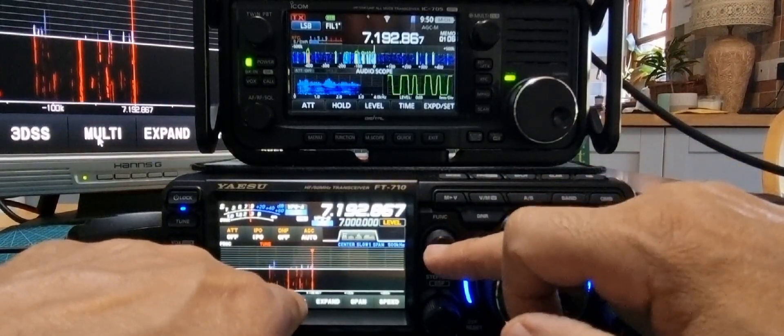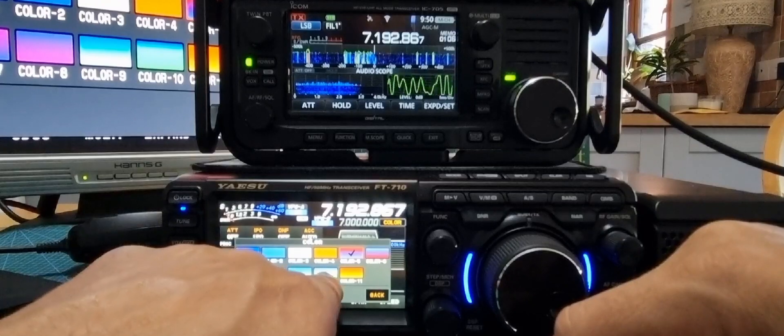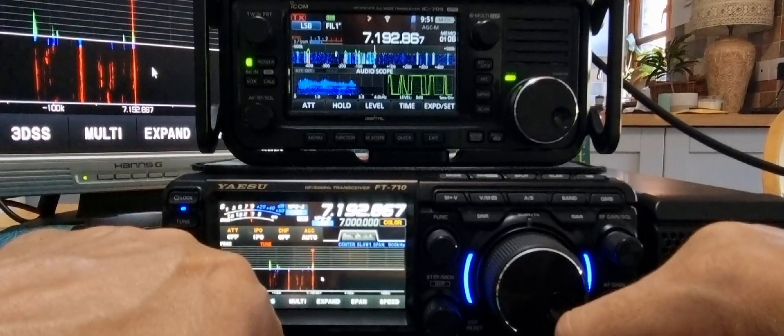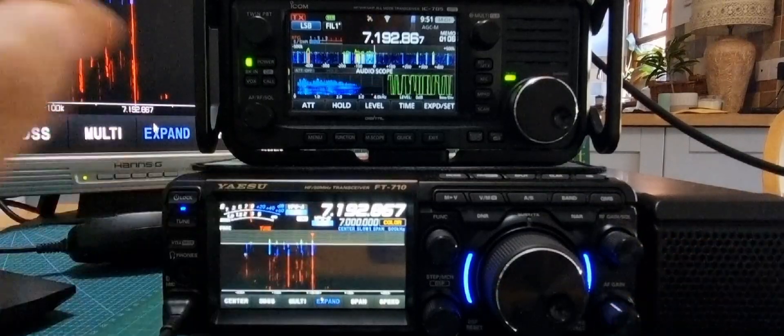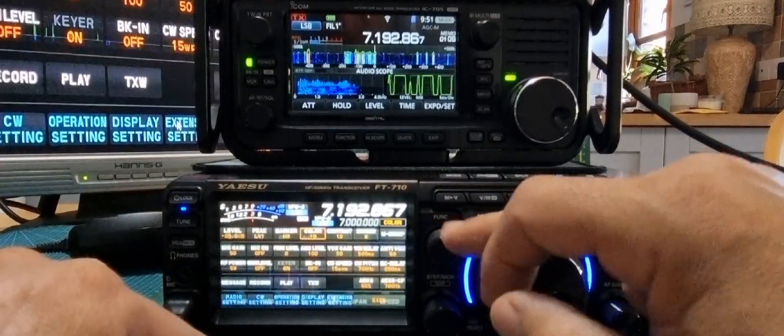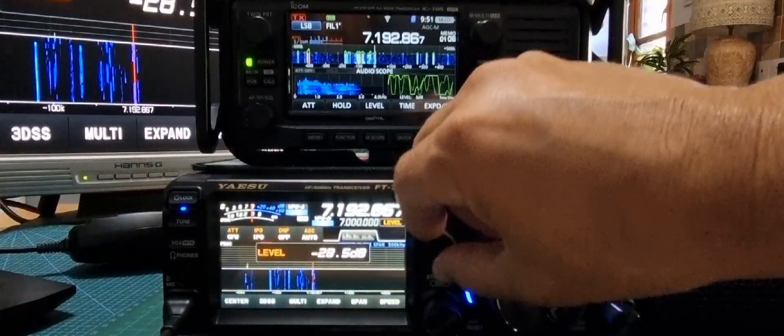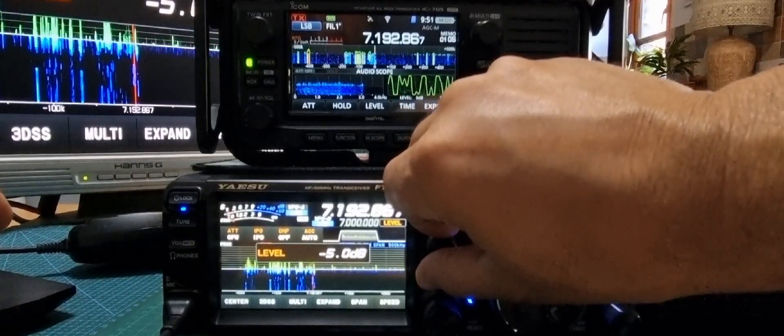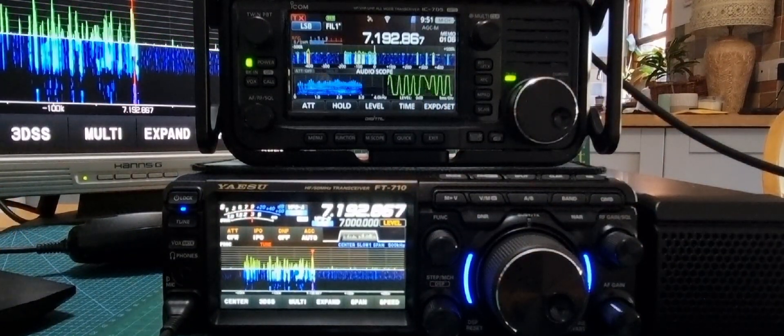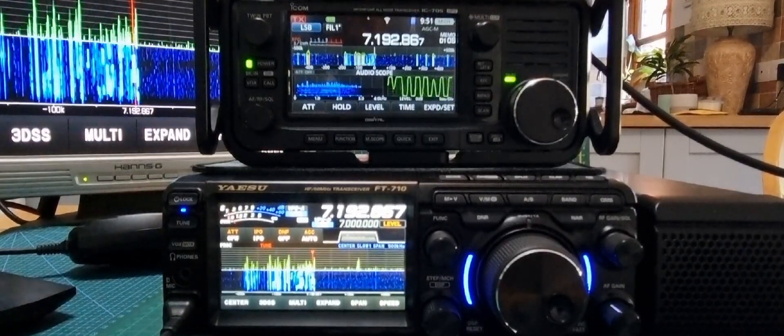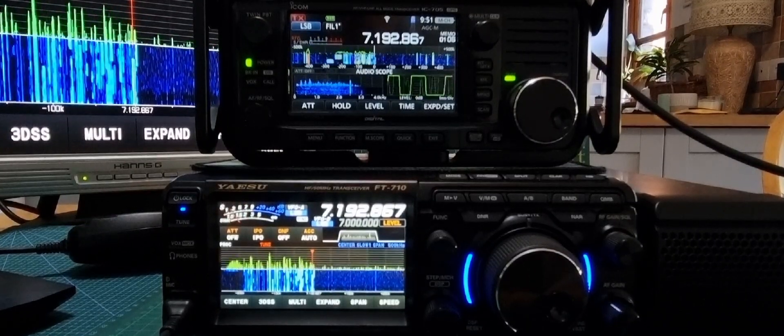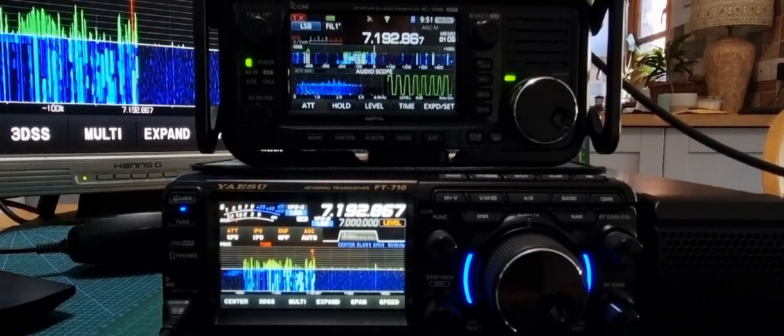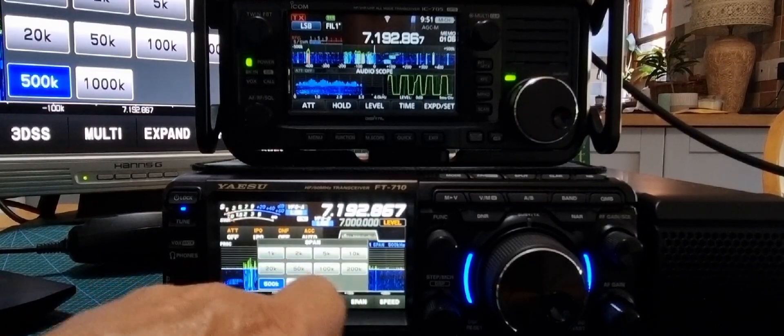So we'll go color number 10. That makes it, and then we'll expand it as well. Set that on number 5. That's what I find works well. Got an M6 station there. Span 500.